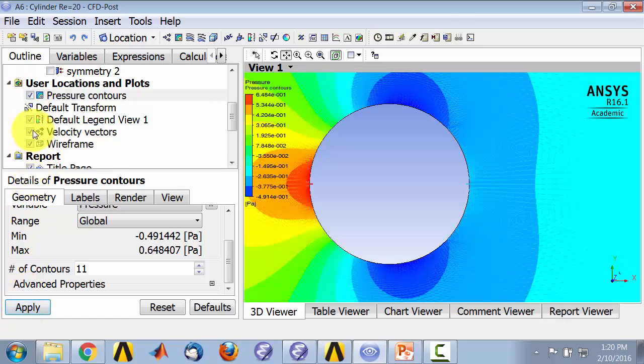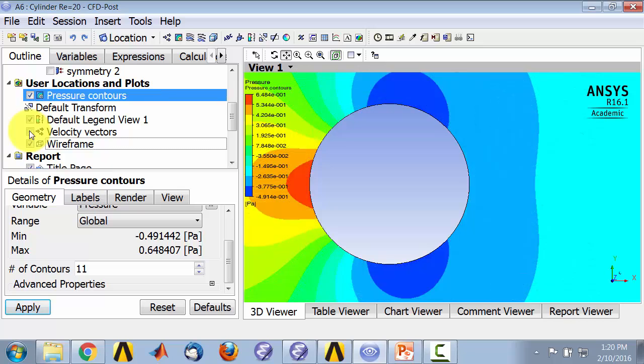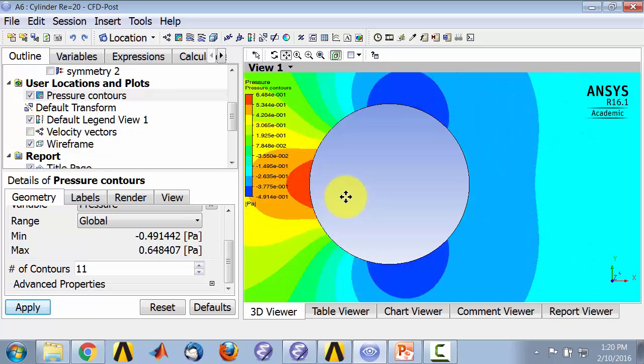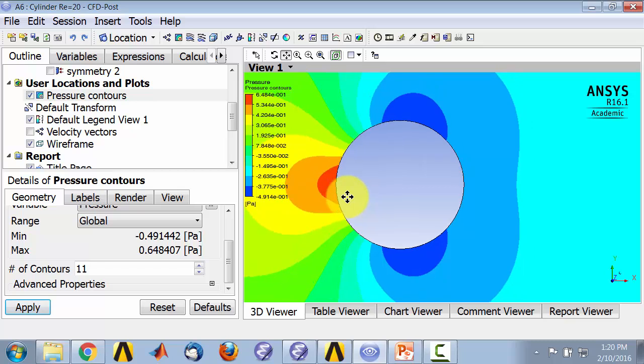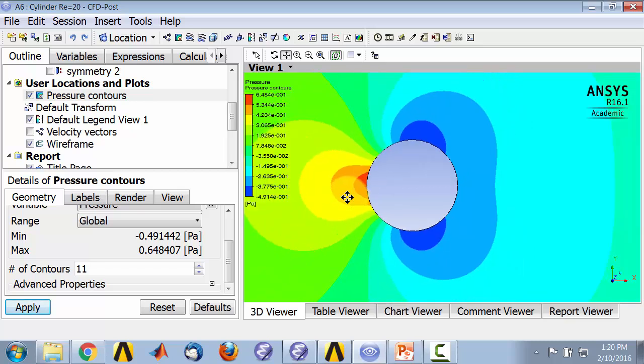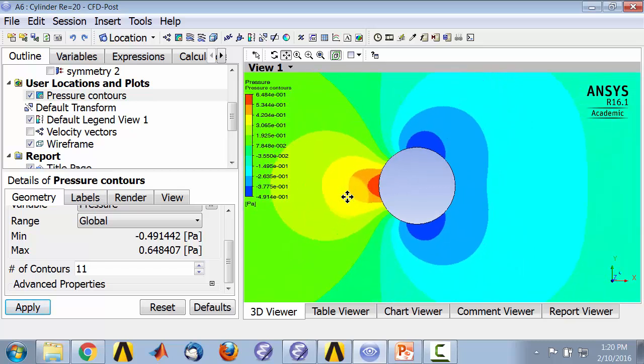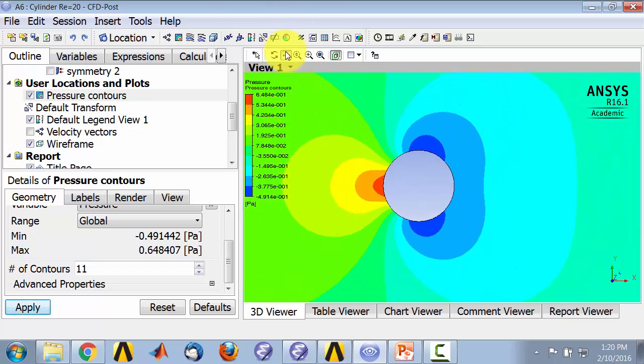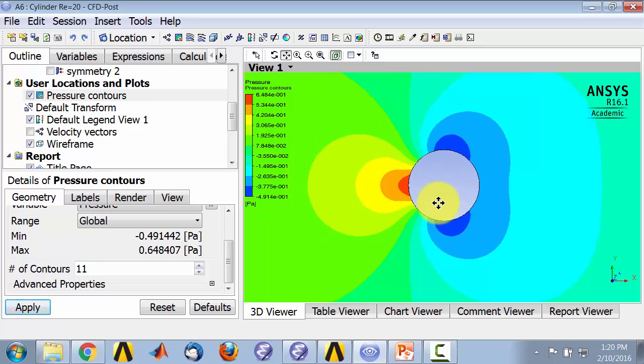I'll turn off the velocity vectors and zoom out using the middle mouse wheel. If I select translate, I can translate it.